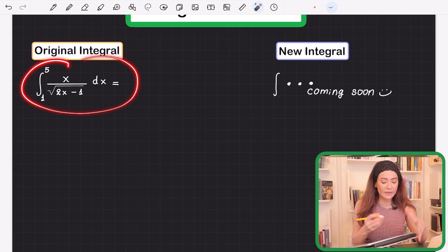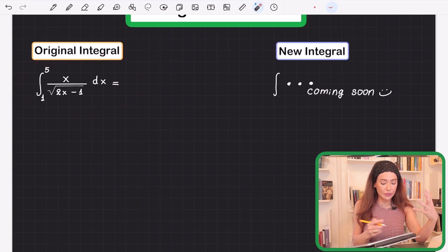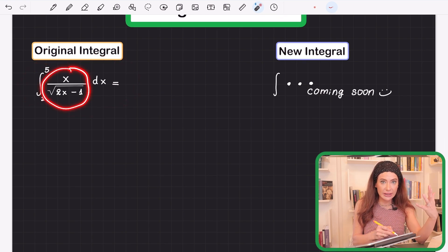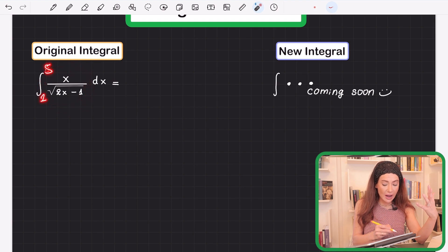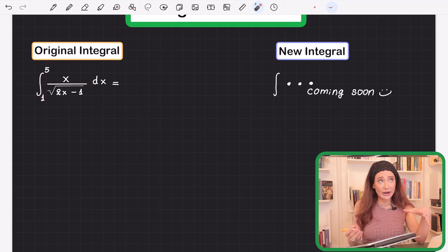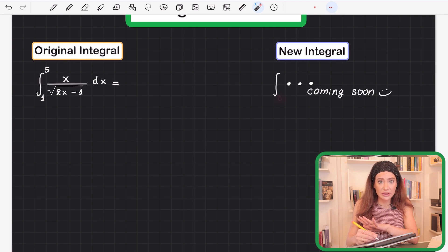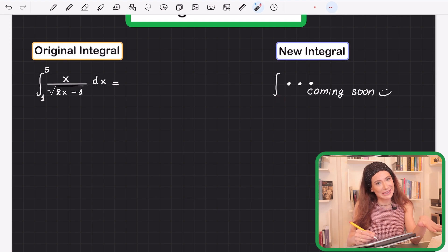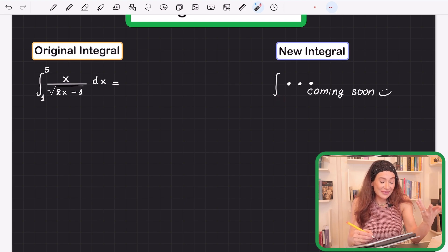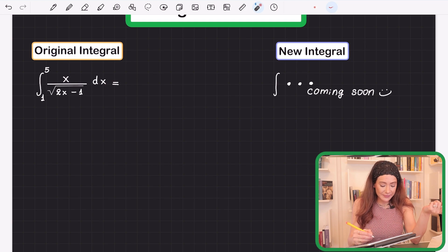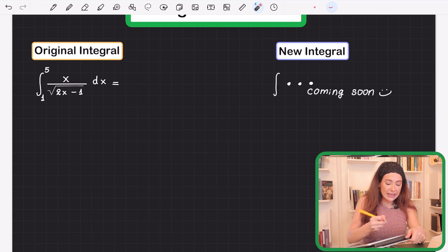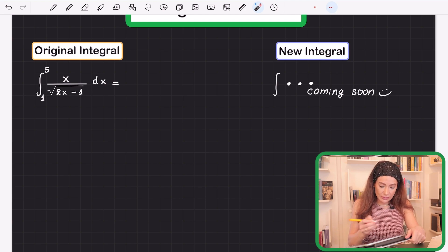They're asking for the area under this curve from one to five. You're going to calculate the area of a different function from different bounds, but it's going to be the same area — so you'll give an accurate answer.